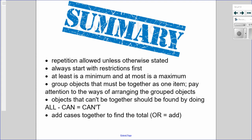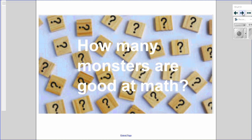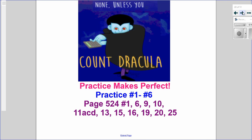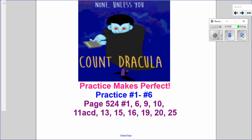Let's summarize: Repetition is always allowed unless otherwise stated. Always start with your restrictions. Be detailed when you label your dashes. 'At least' is a minimum; 'at most' is a maximum. Group objects together as one item and then arrange them, paying attention to the ways they can be grouped. Always stay positive — never solve a 'can't' question; instead solve 'all minus can equals can't.' And if you have cases, 'or' means add. How many monsters are good at math? None — unless you count Dracula. Move on to practice questions one through six, check detailed solutions on D2L, and then work through the textbook questions as needed.